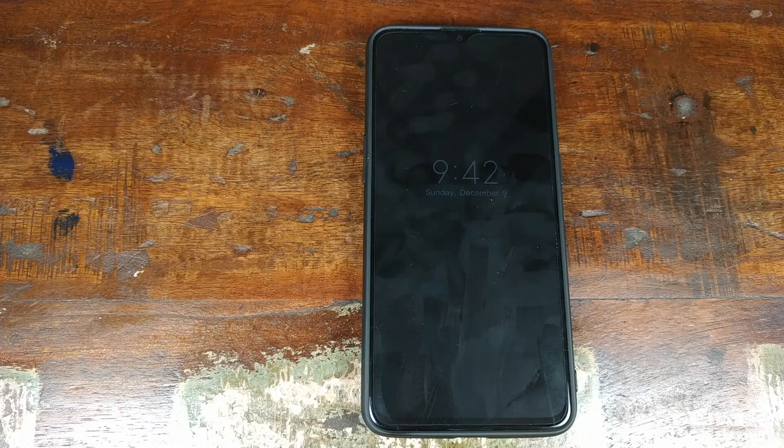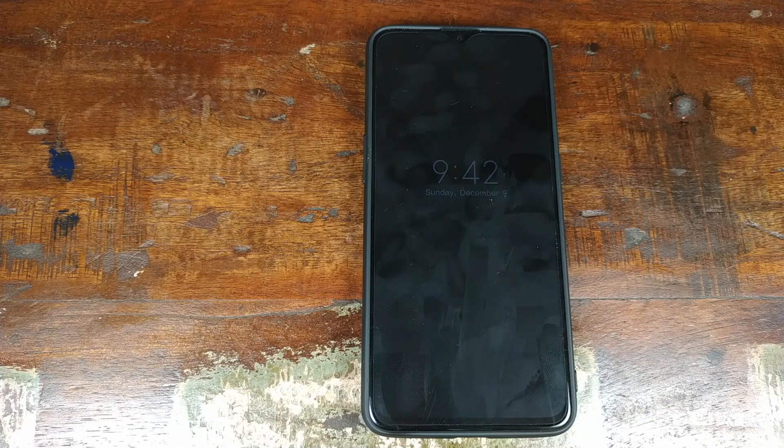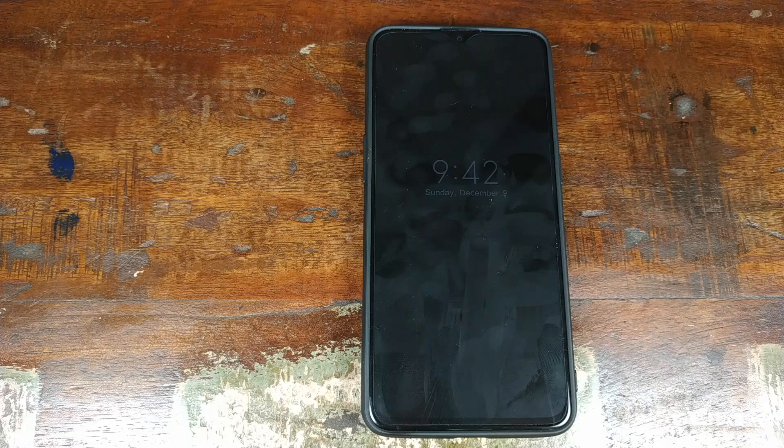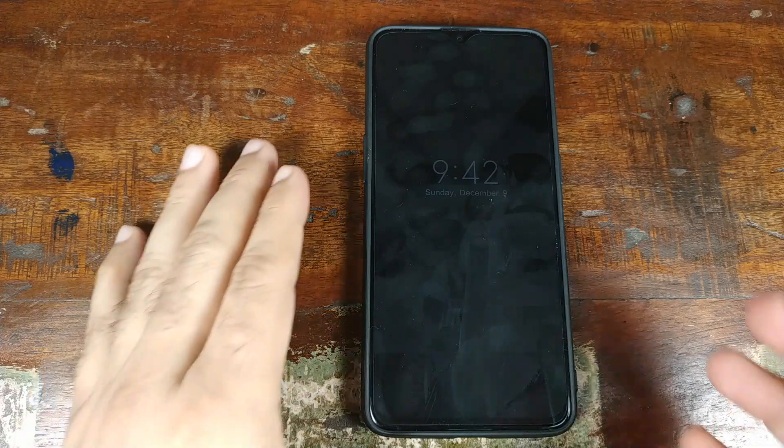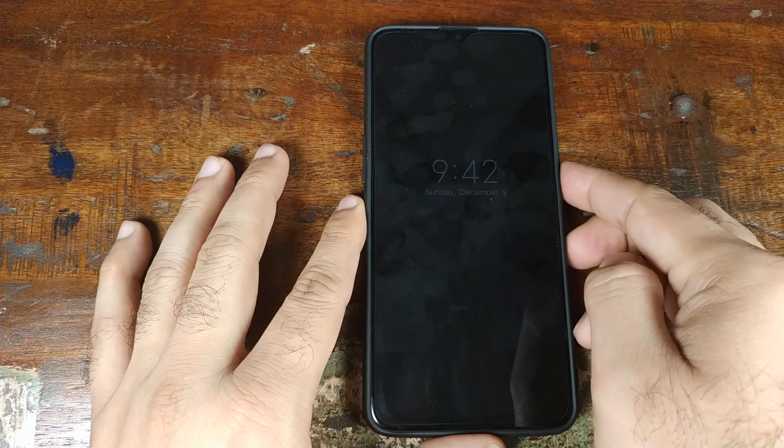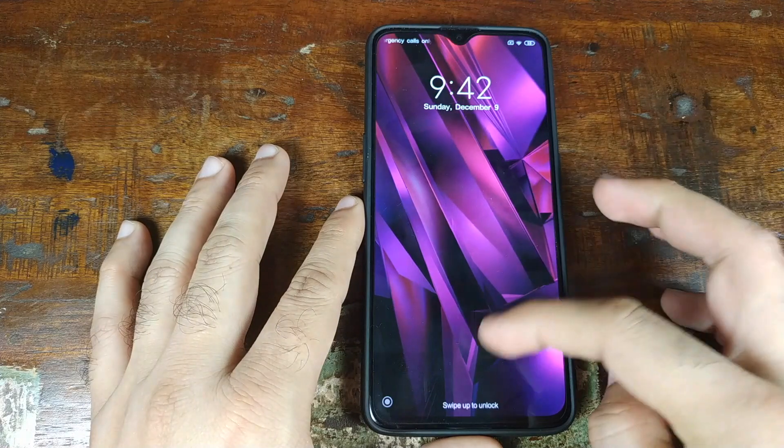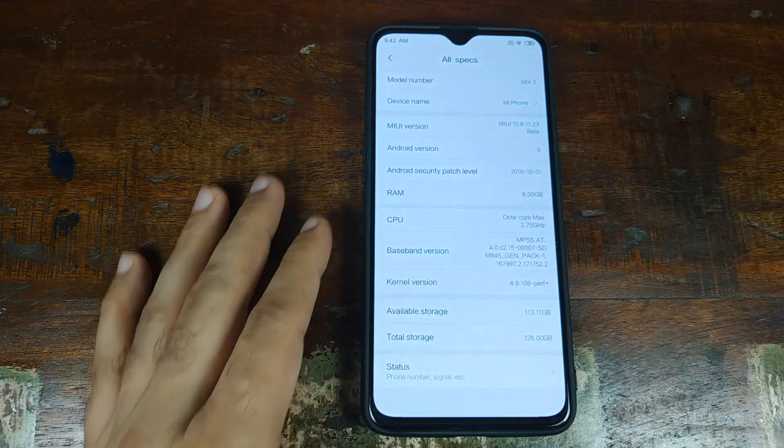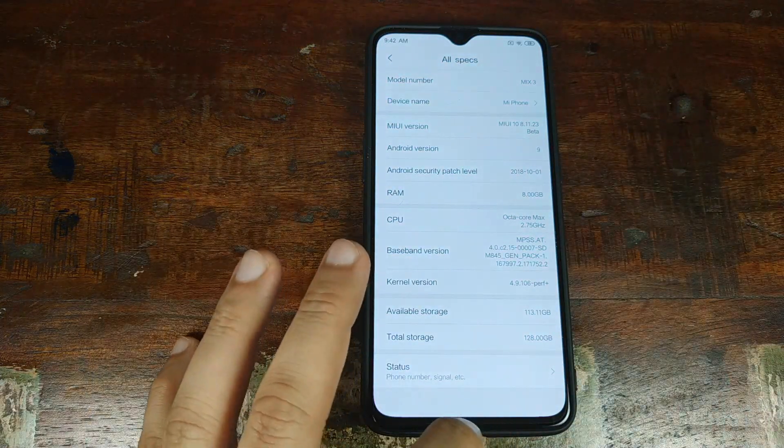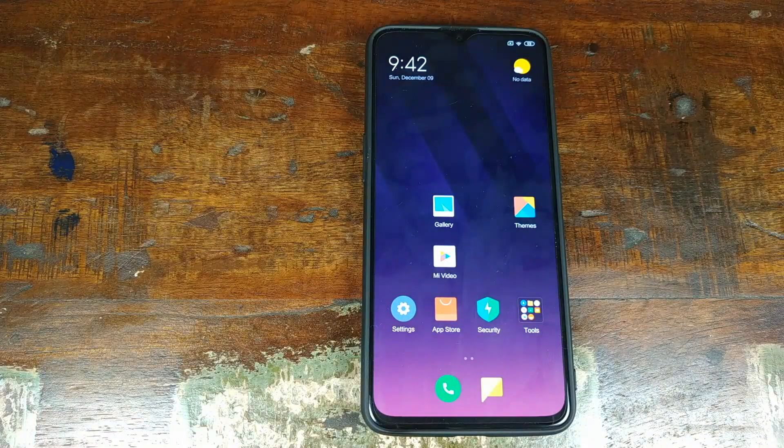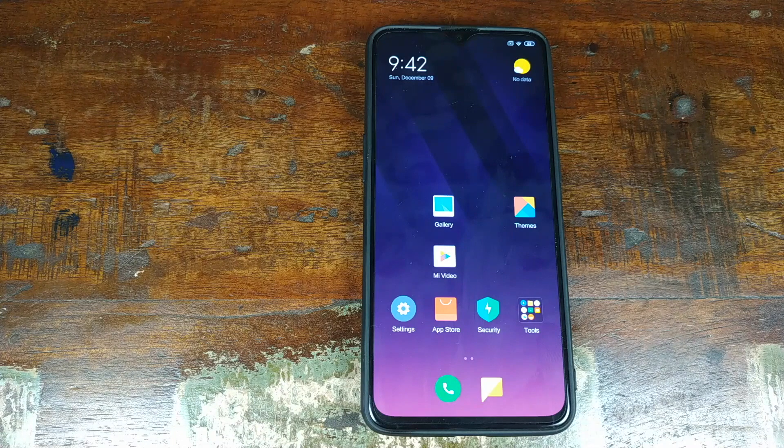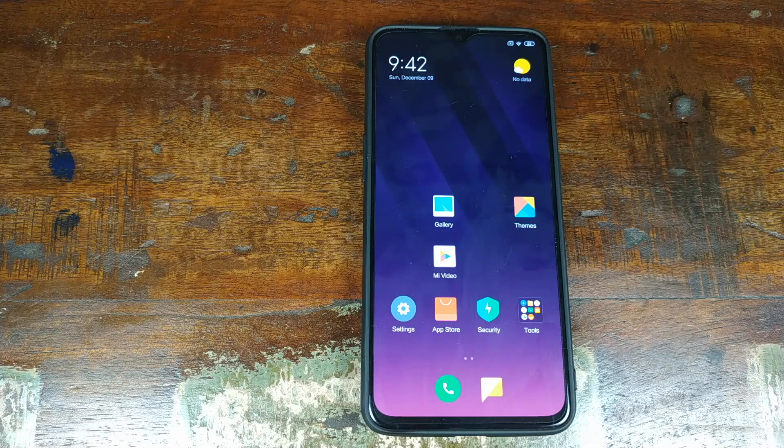As for this initial port, a lot of things are working. As you can see, always-on display is working absolutely fine. If I go ahead and try to unlock it, live wallpapers are working absolutely fine. Your themes, wallpapers, always on display, working absolutely fine.